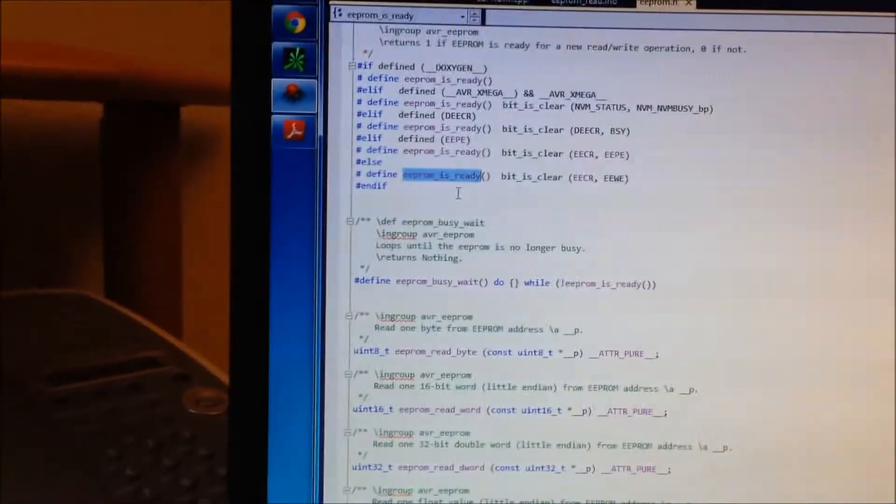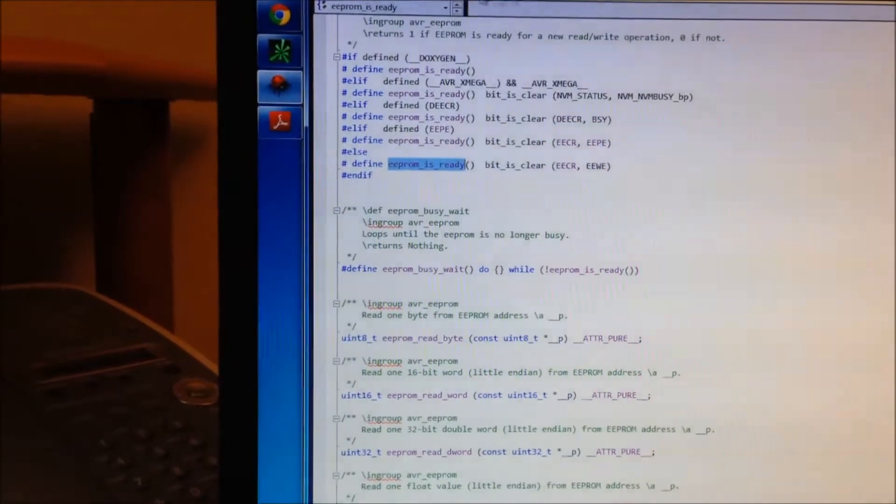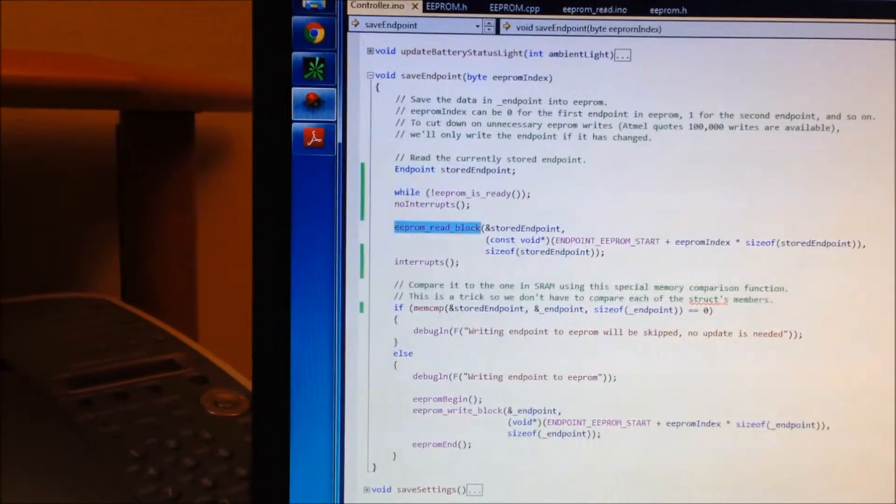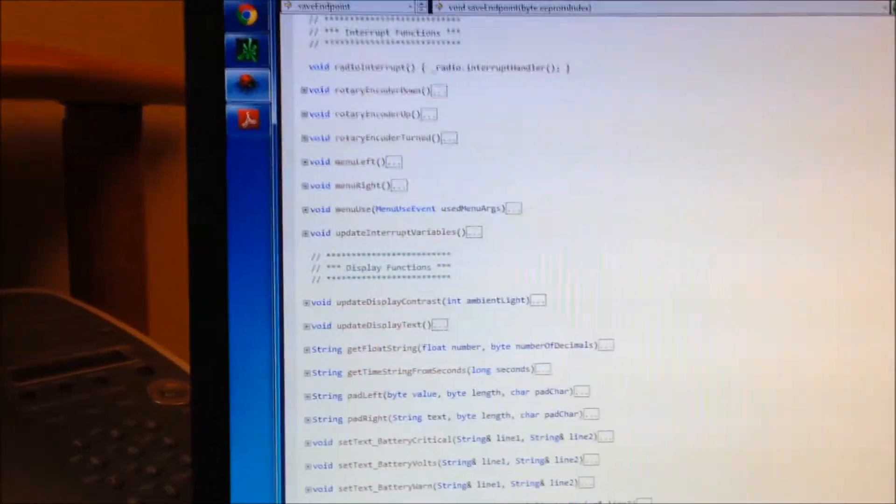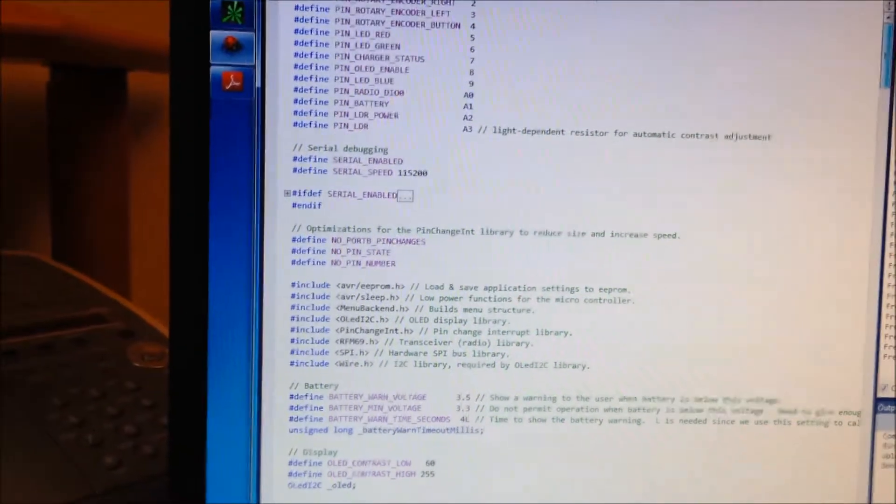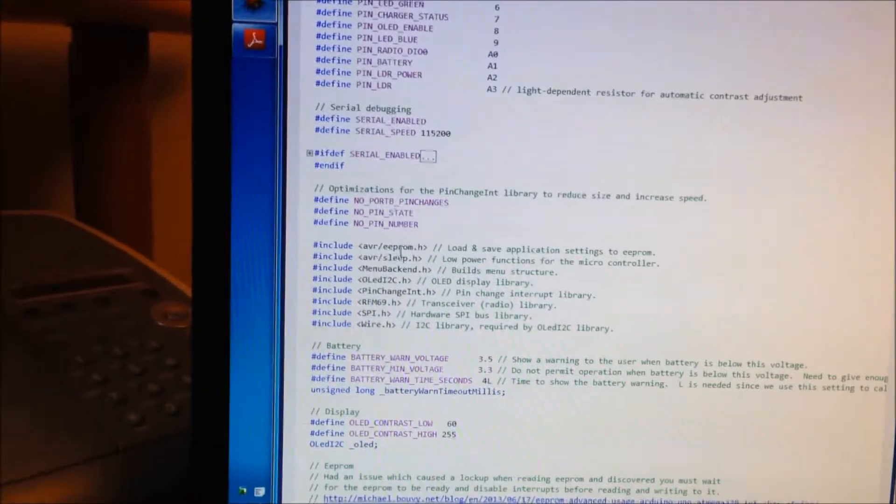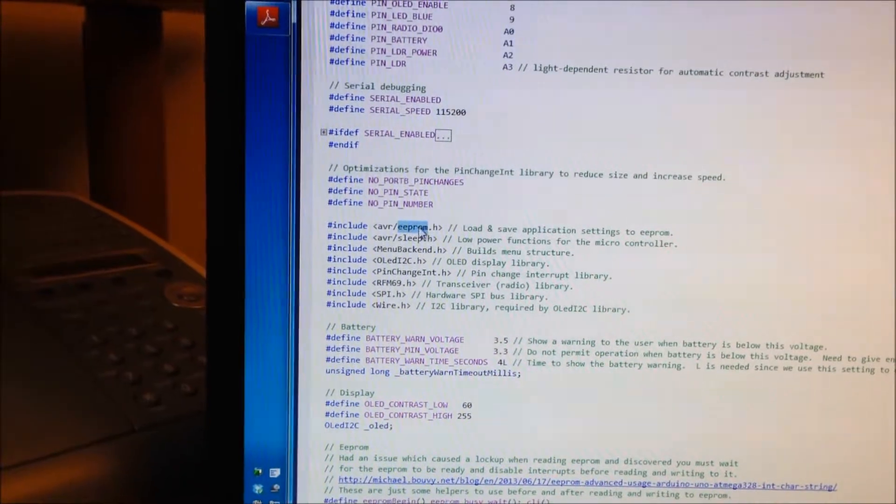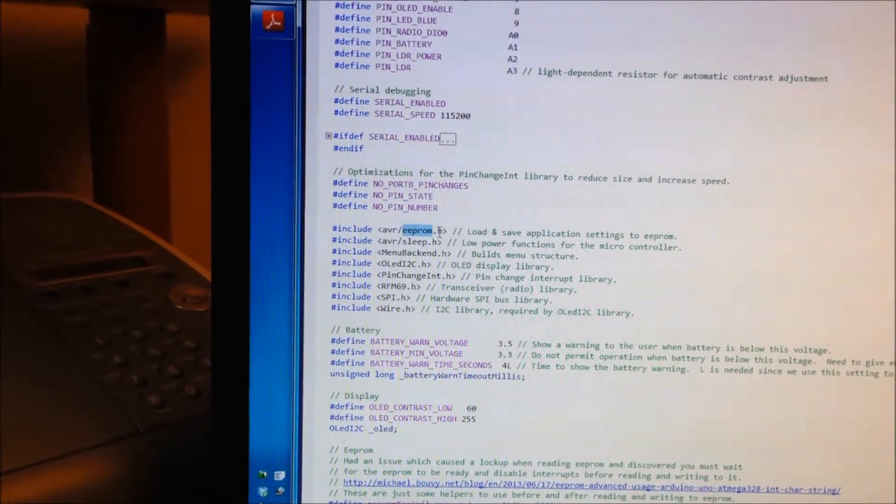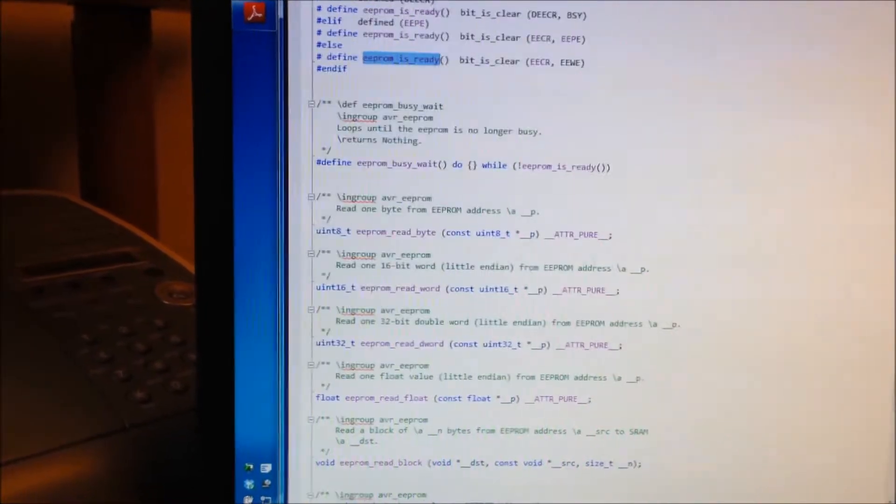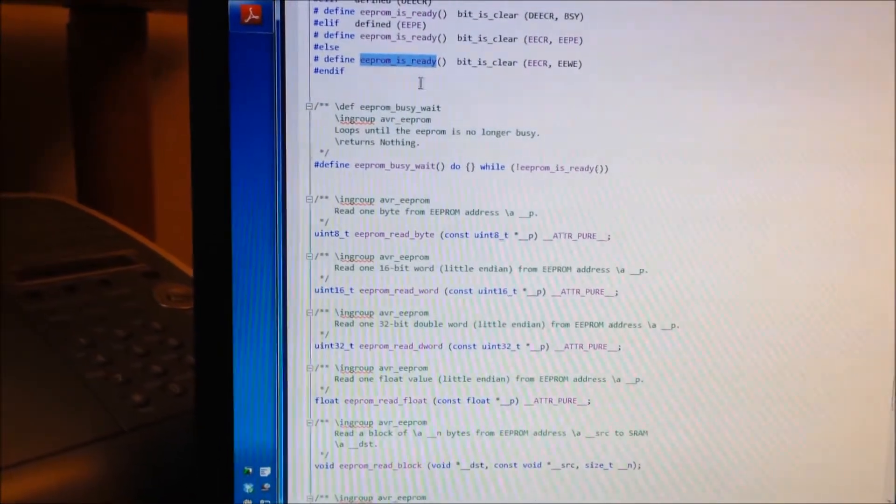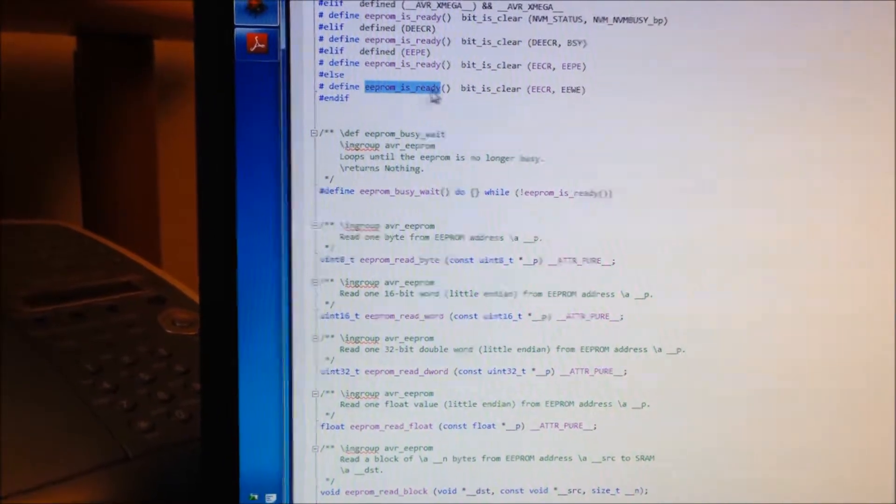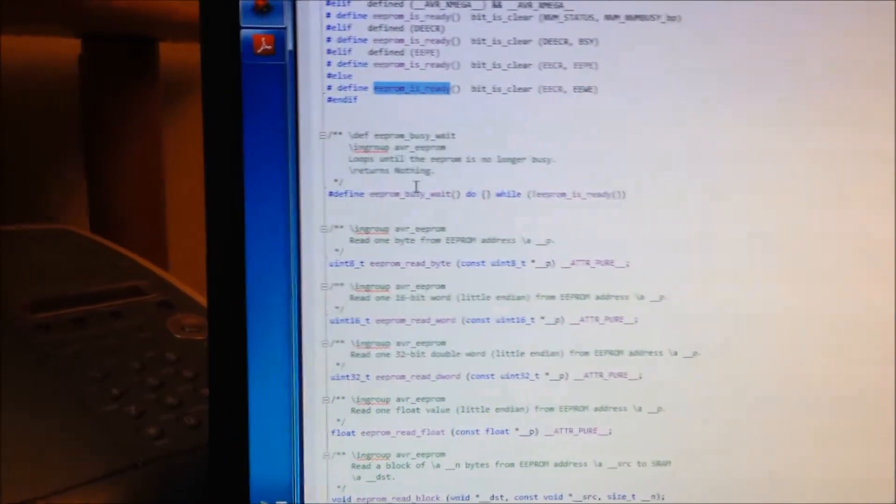So that is another trick. You need to make sure the EEPROM is ready. And what you can do instead of using the Arduino library, if you happen to be using it, make sure that you use AVR's EEPROM header file. And then inside of that,